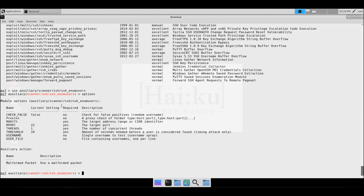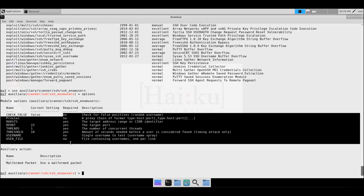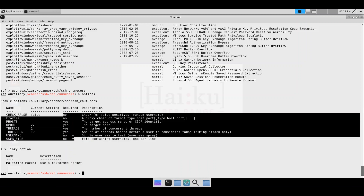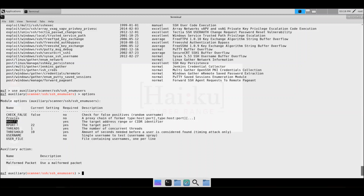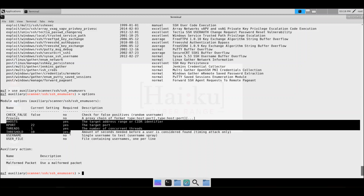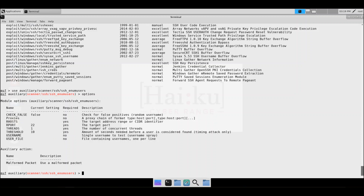From here, type 'options' to see what variables you can fill in. Anything marked 'yes' under required means you'll need to fill out that variable before running the scan. It looks like we have required fields for RHOSTS, port, threads, and threshold. We found the SSH service running on two servers — .240 and .241 — so we'll set RHOSTS to those two addresses.